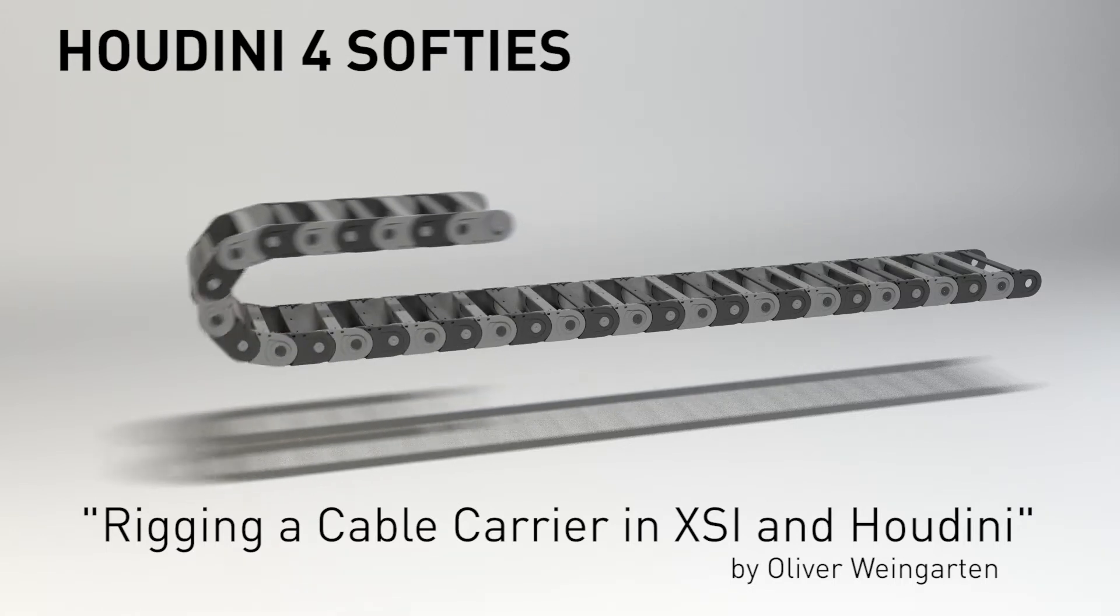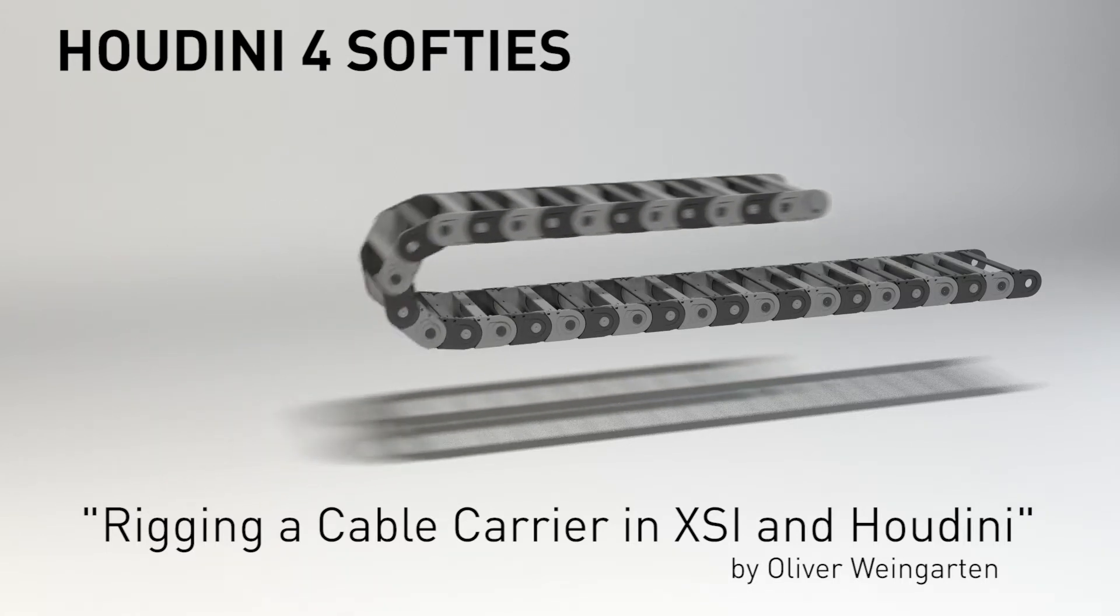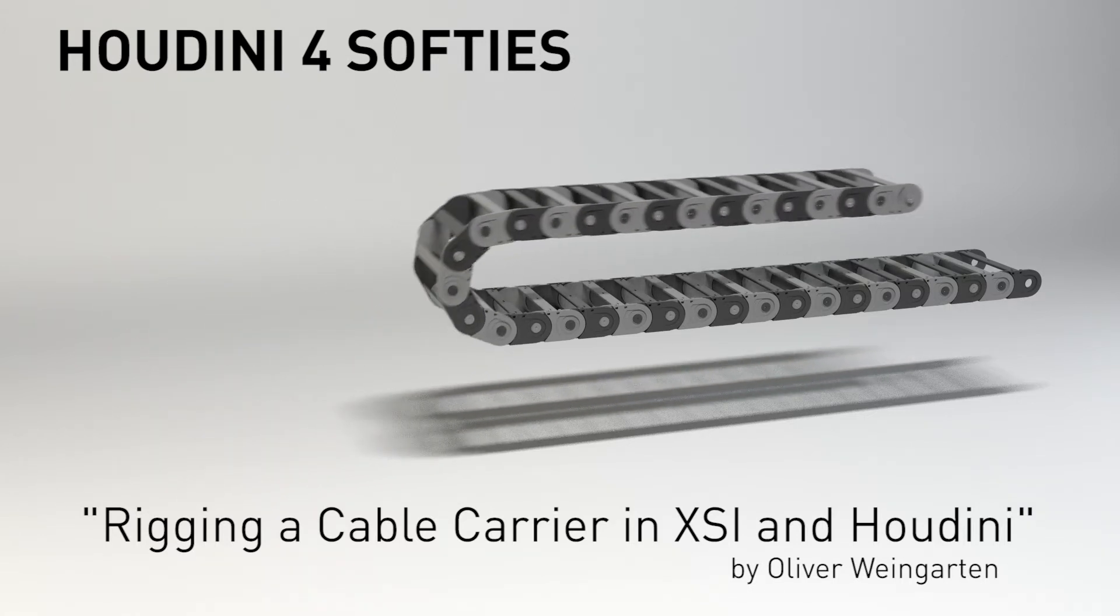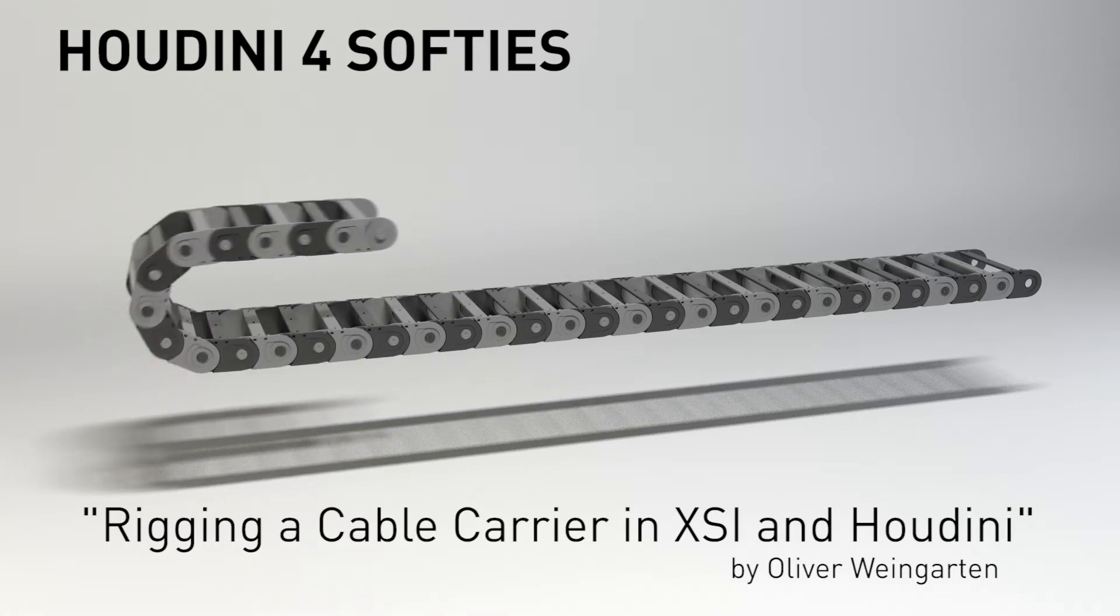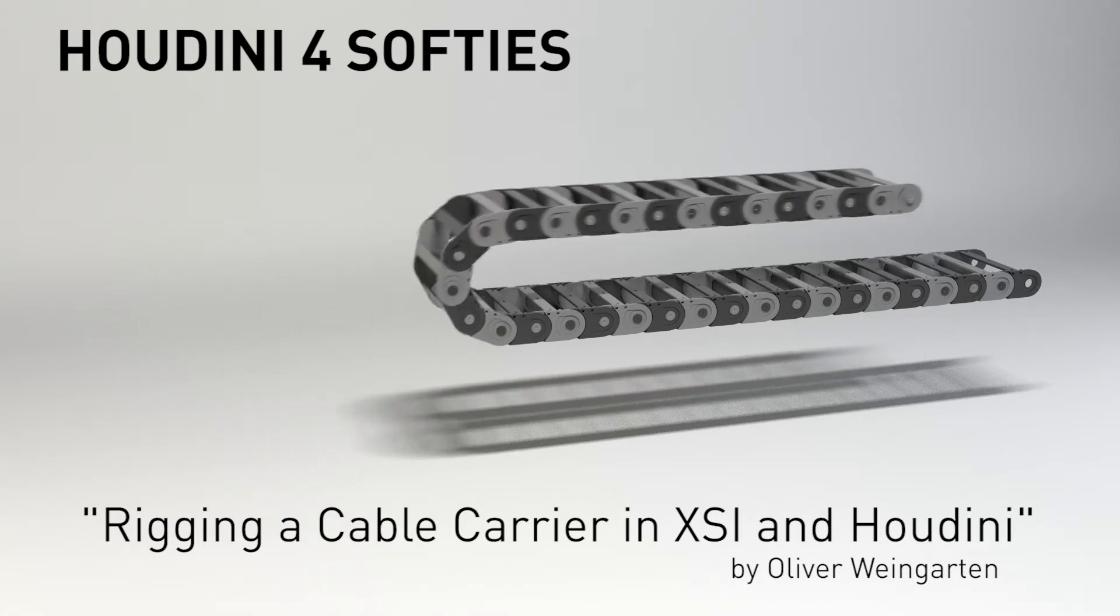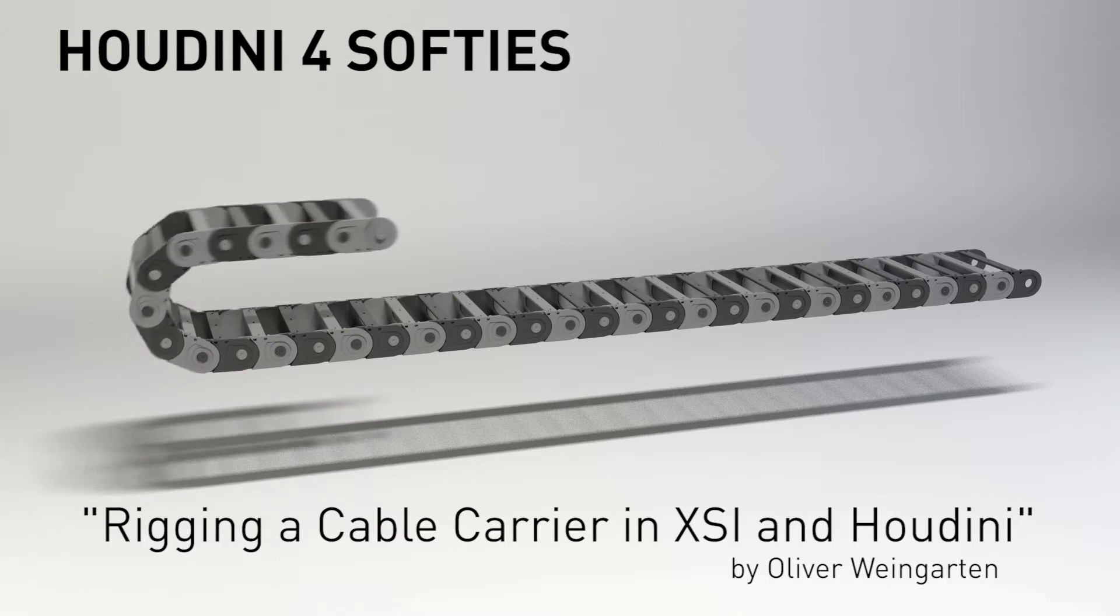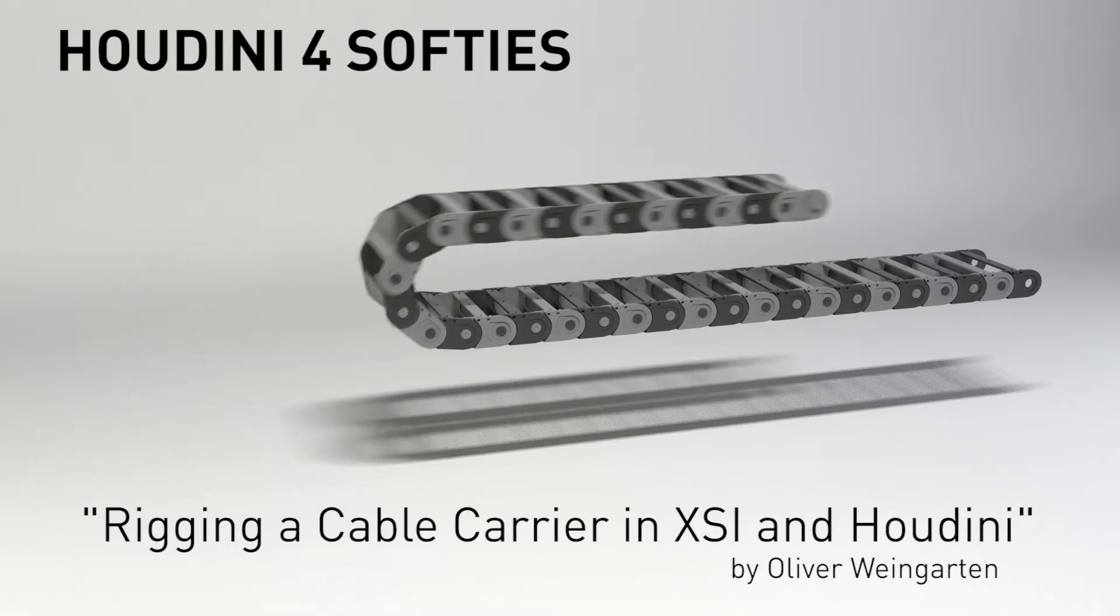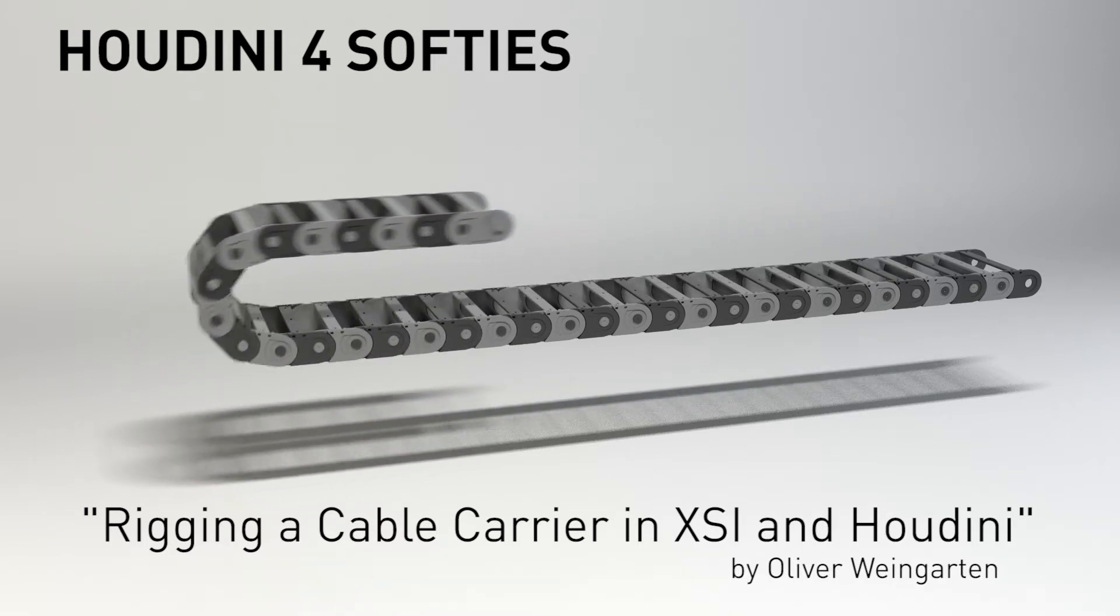Hello there, this is Oliver Weingarten and I would like to show you today how this chain carrier can be rigged in XSI and in Houdini using more or less similar tools. I hope you like it and will find it useful.